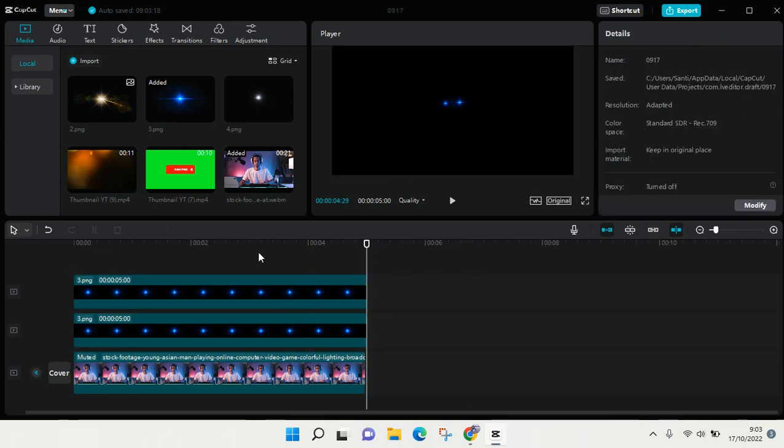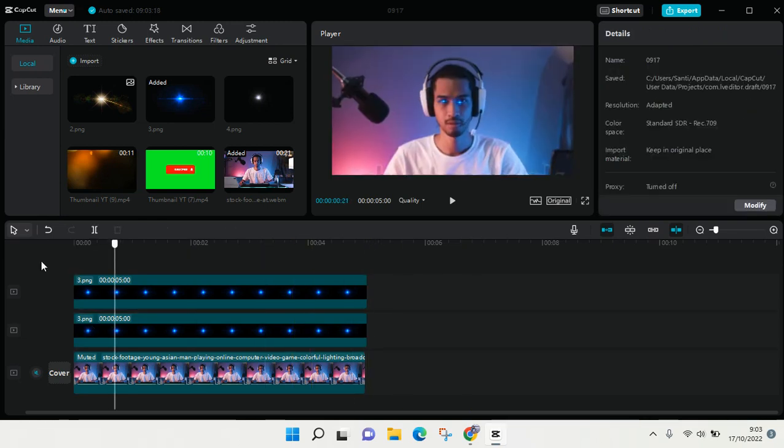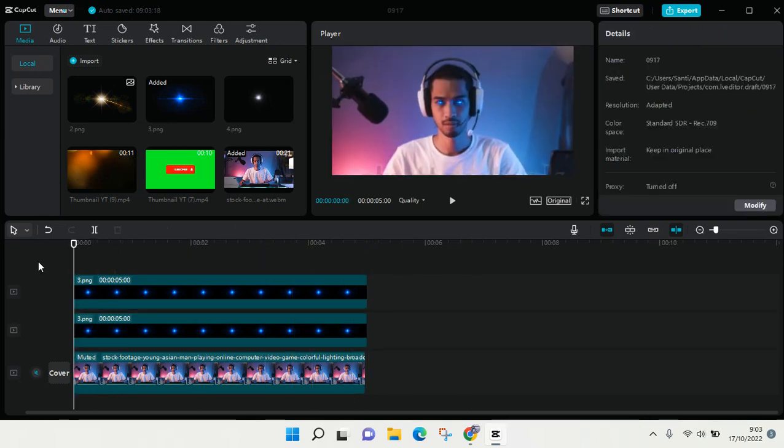In CapCut for PC I hope this video will be helpful to you. If you got any question feel free to drop them in a comment. If you think this video is helpful please don't forget to click on like and subscribe to our channel. See you at the next tutorial, bye.